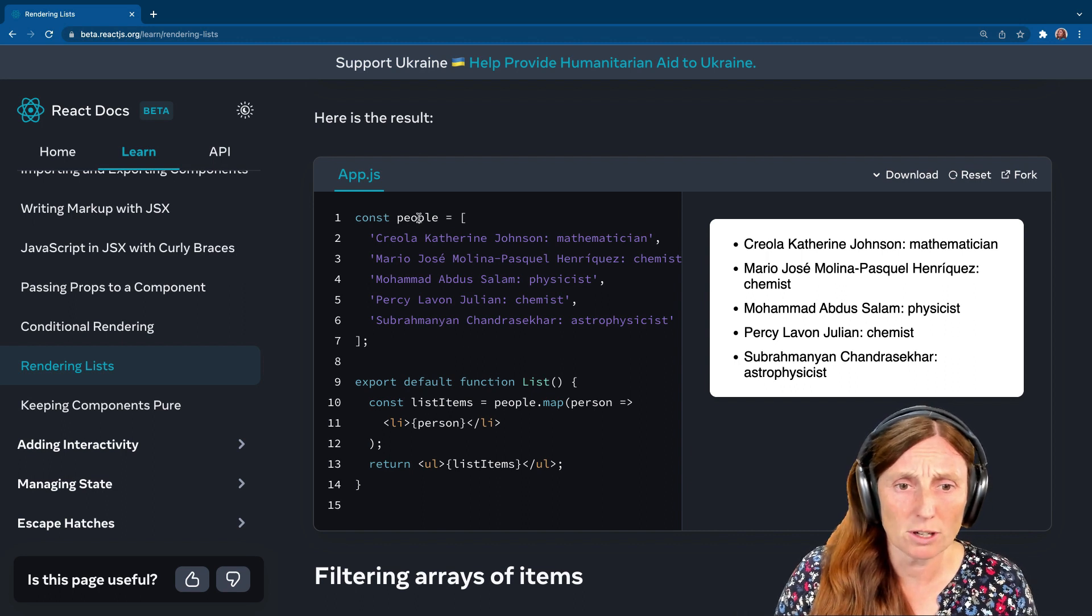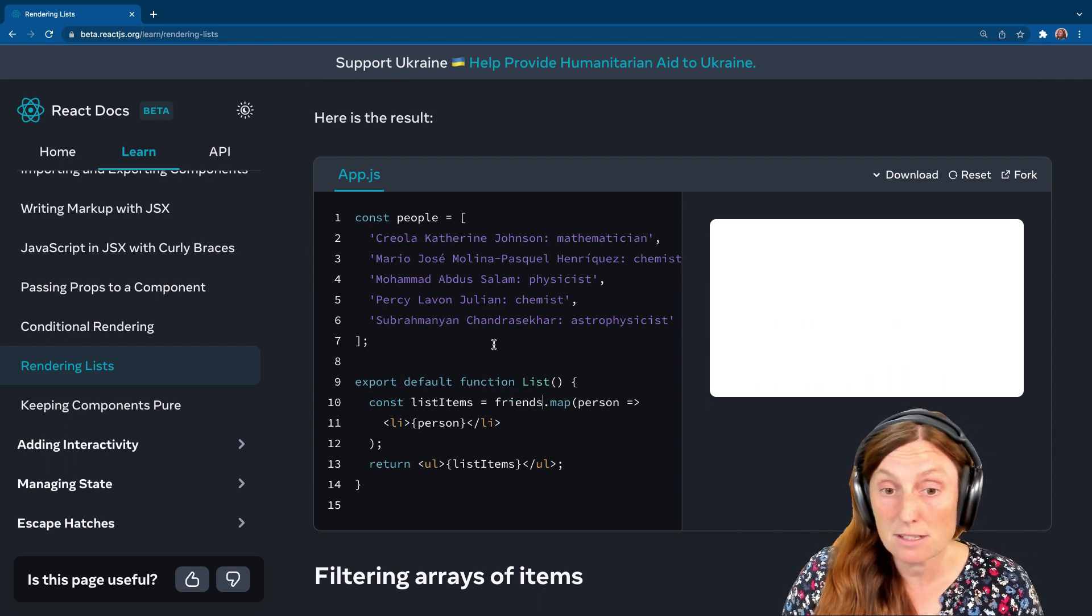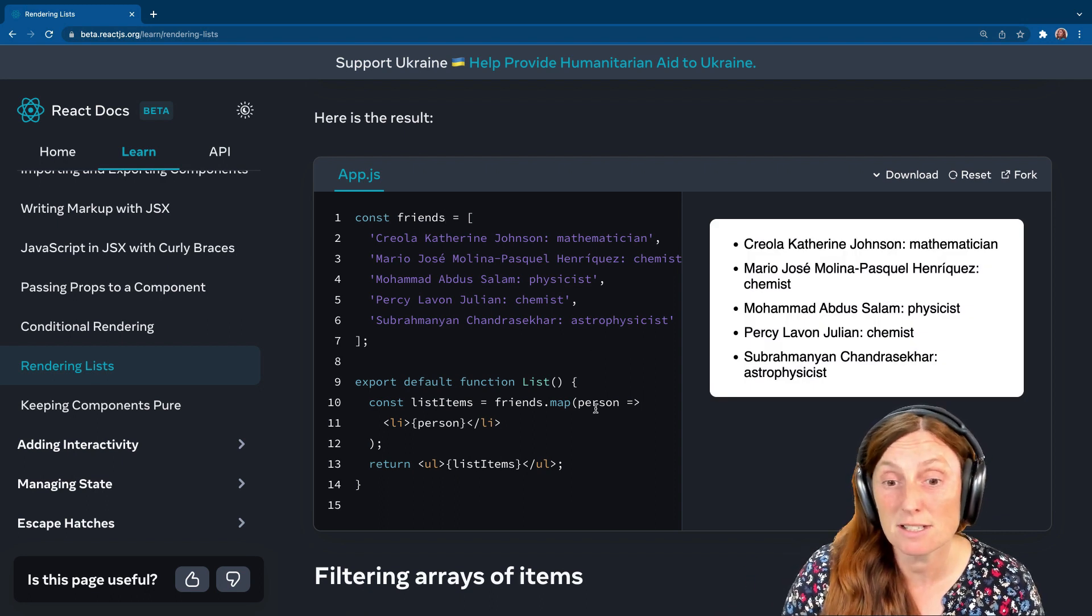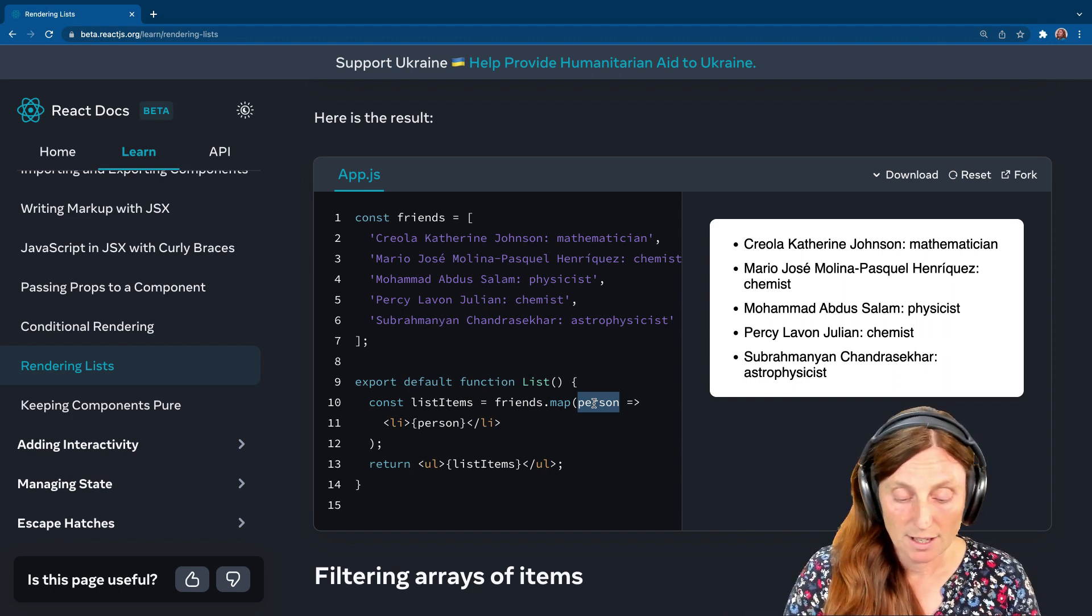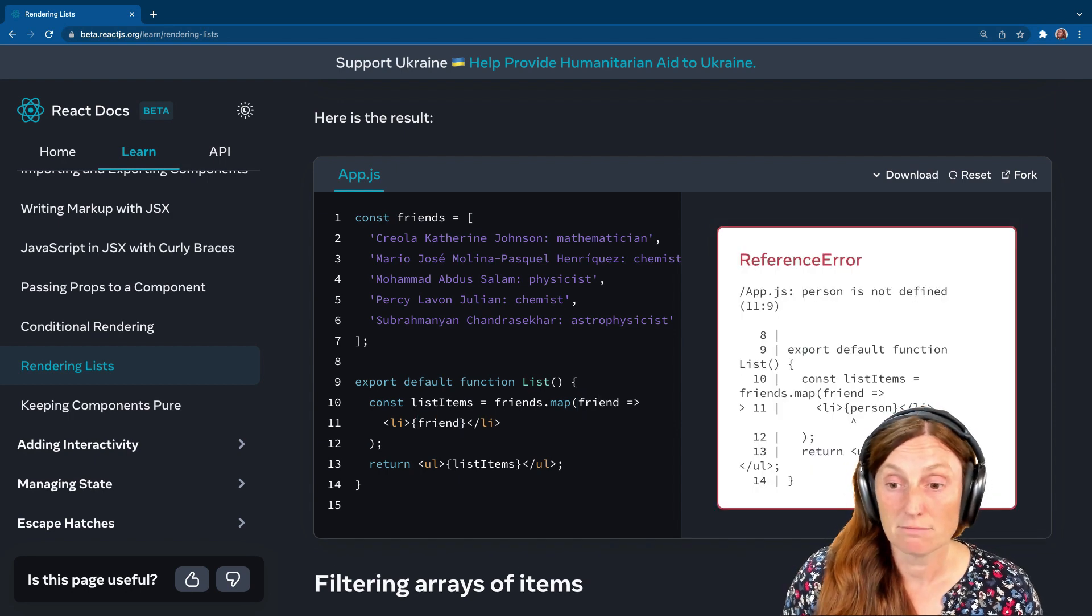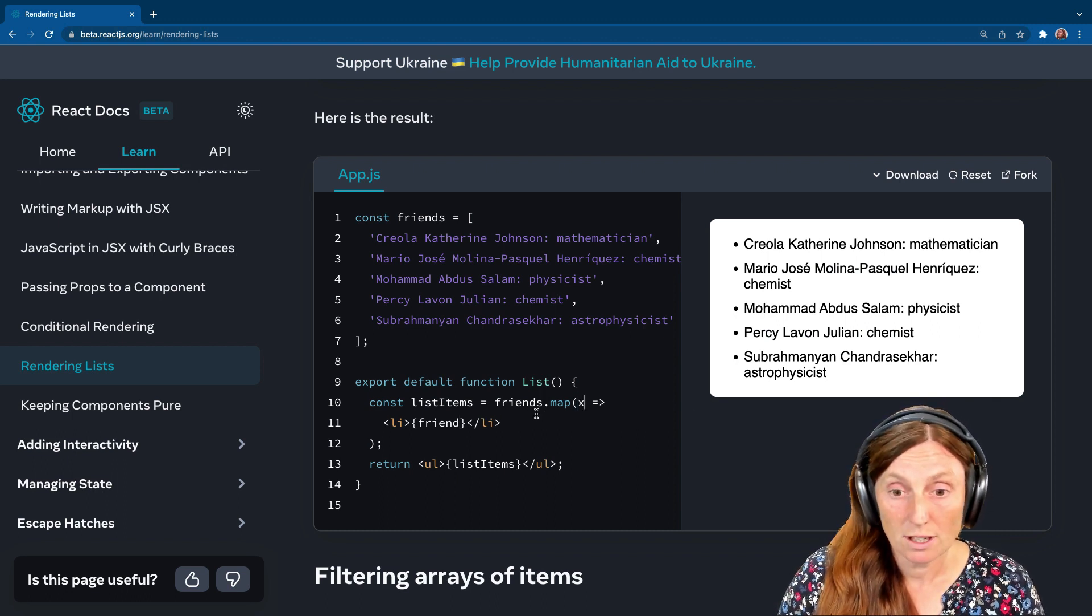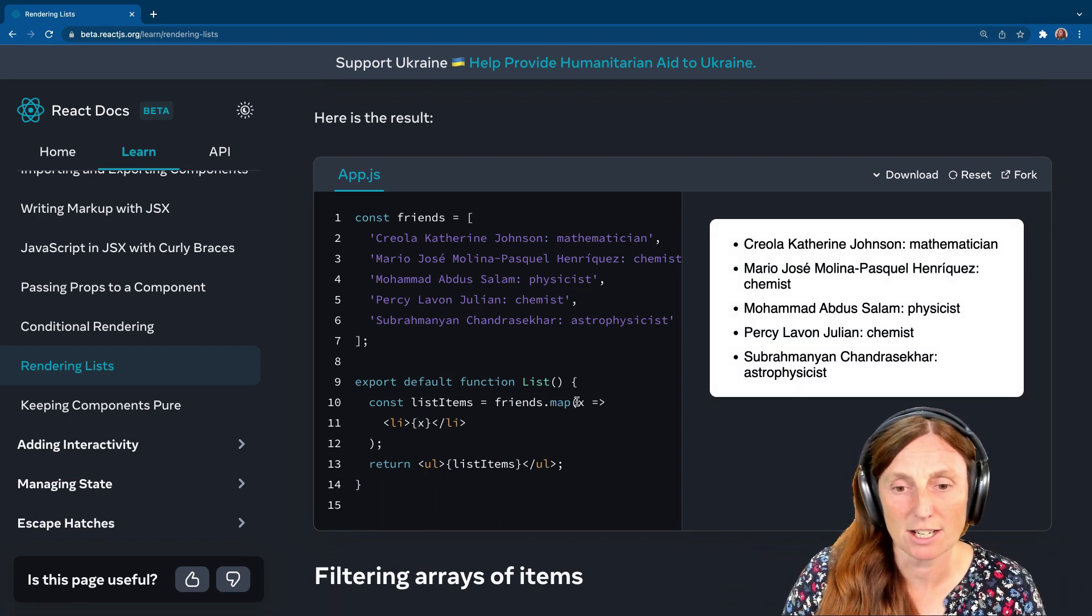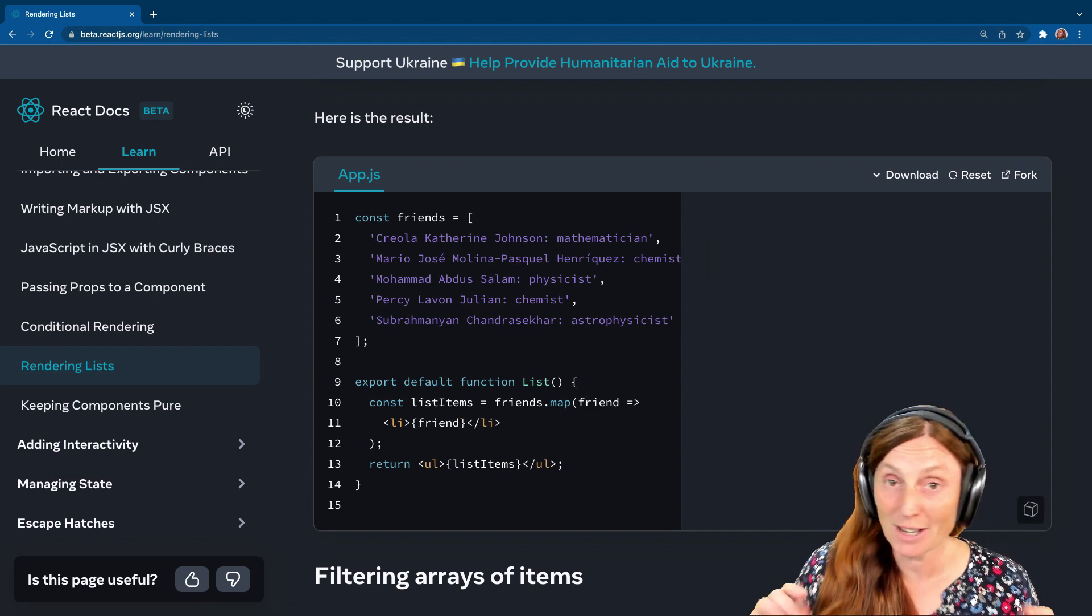This is called people, and this is why we're doing people.map, right? Now I could call this friends, for example. And then I would have to change this to friends. So that's how they're connected. And I'm saying friends.map person with the arrow function, but I could call this normally it's the singular version of what you're calling your list. So this would be friend, right? And friend. I could just use x, which works, but it's really hard to understand what's going on. That's why it's much better to actually name it properly to the singular version of what your list is.